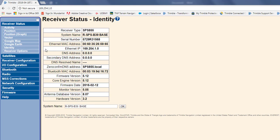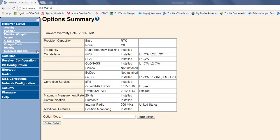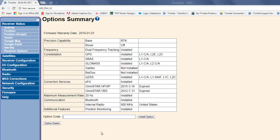Alright. And then the next thing I want to do is go to my receiver options. And so, from here, I can see all my options on the receiver. I can see my precision. I've got a base code on it. So, I've got RTK. And then just some other information about the unit options. Now, if we wanted to add additional options, like say a data logging code or a precise rover code, you would get the option code and go to this option code box here. And that's where you would paste that code. And then click install option. And that would install that option for you.